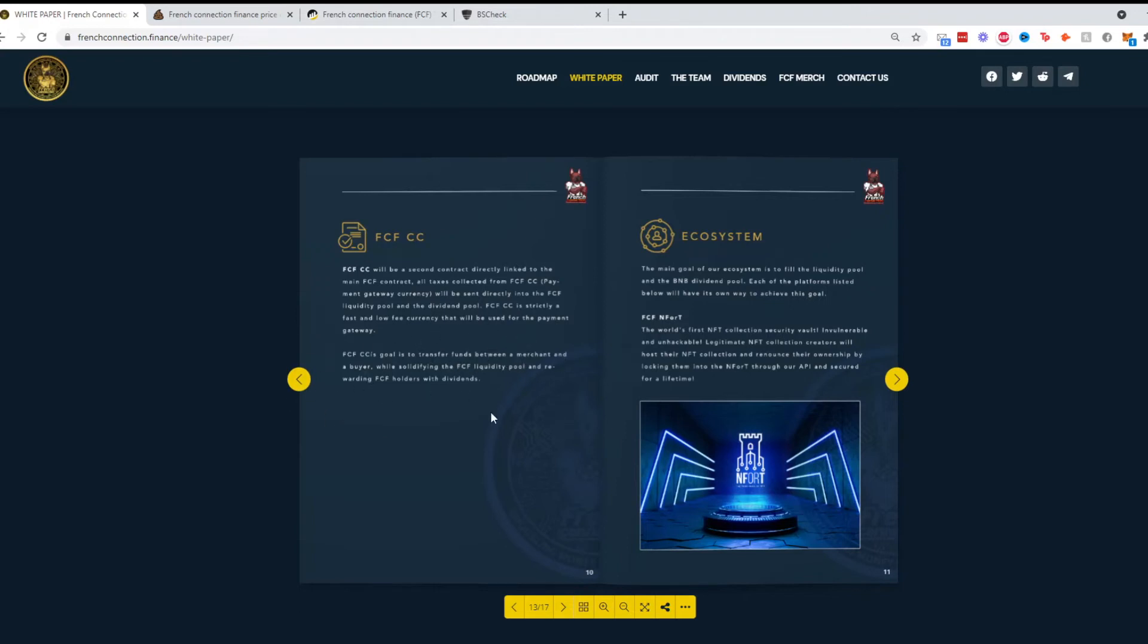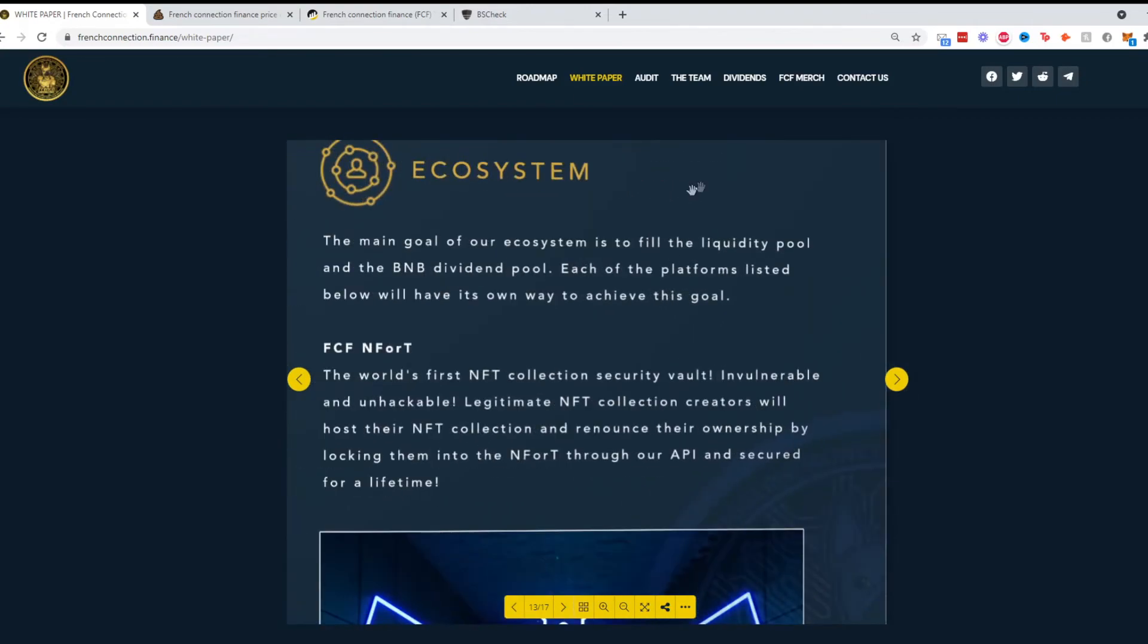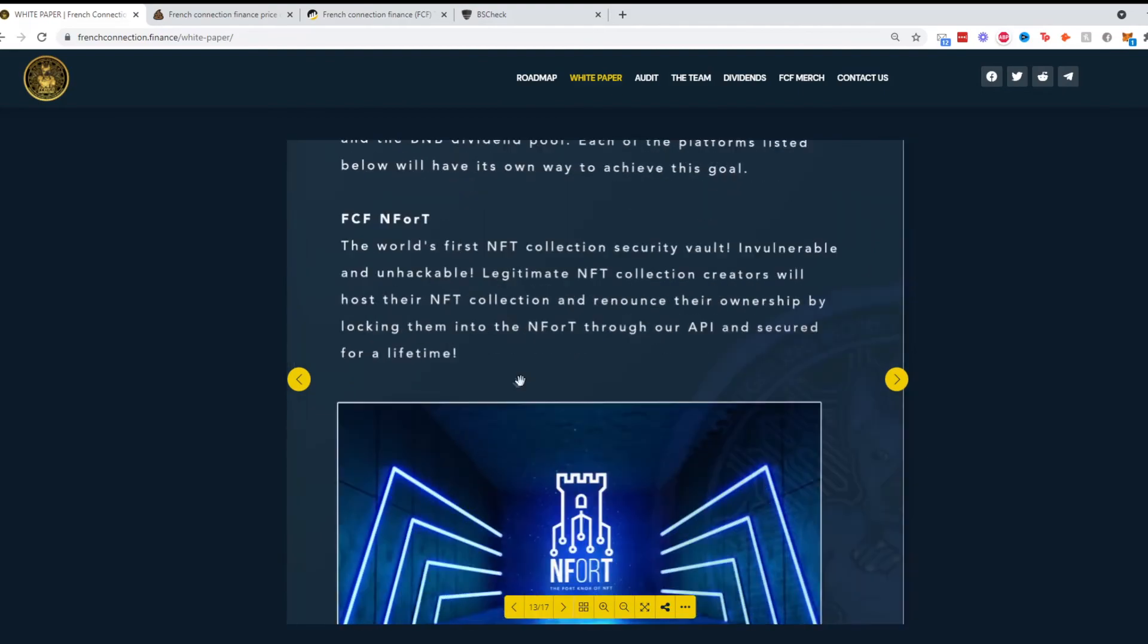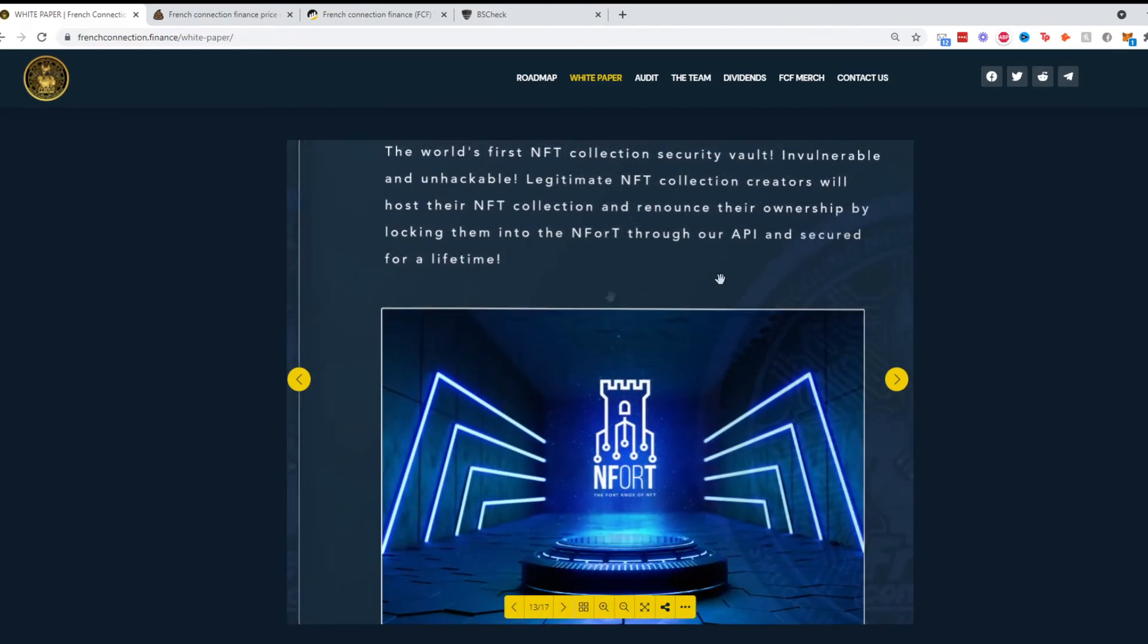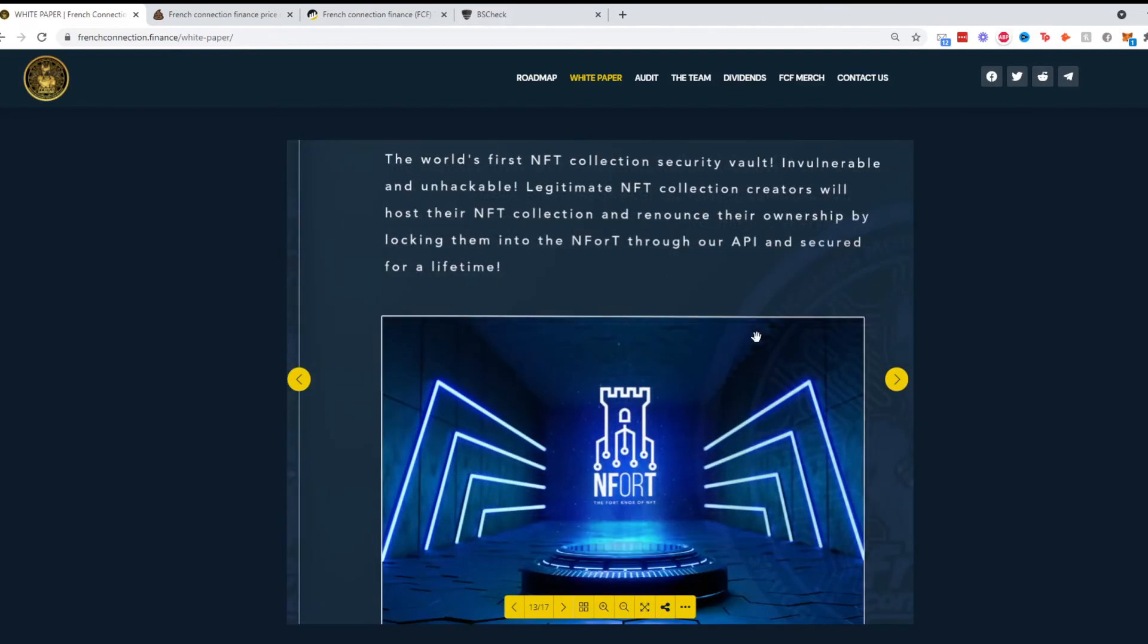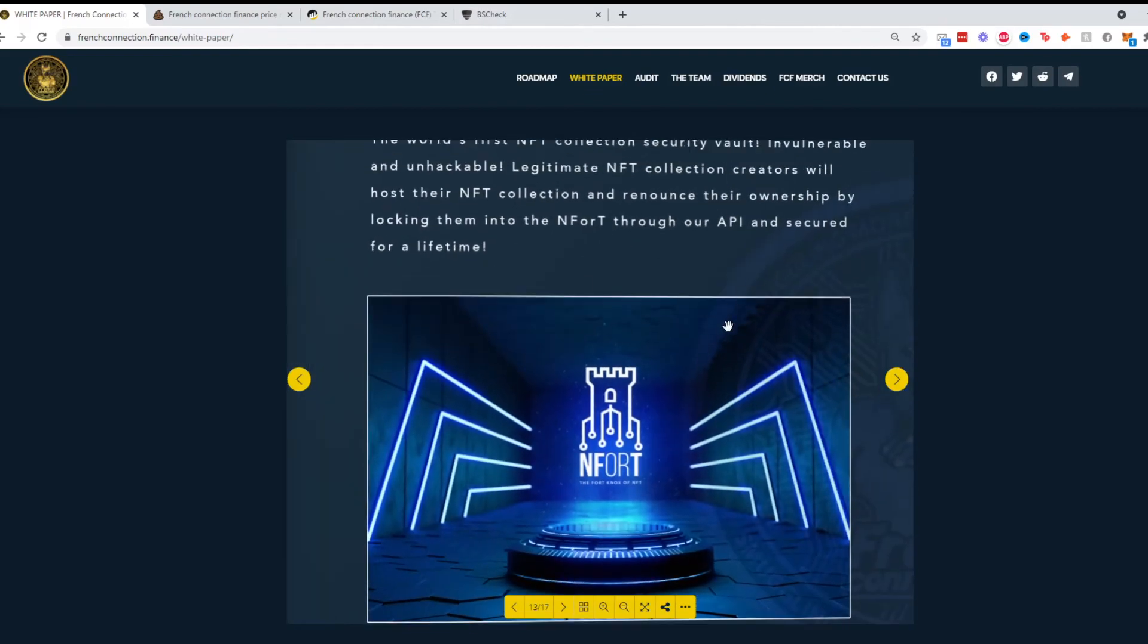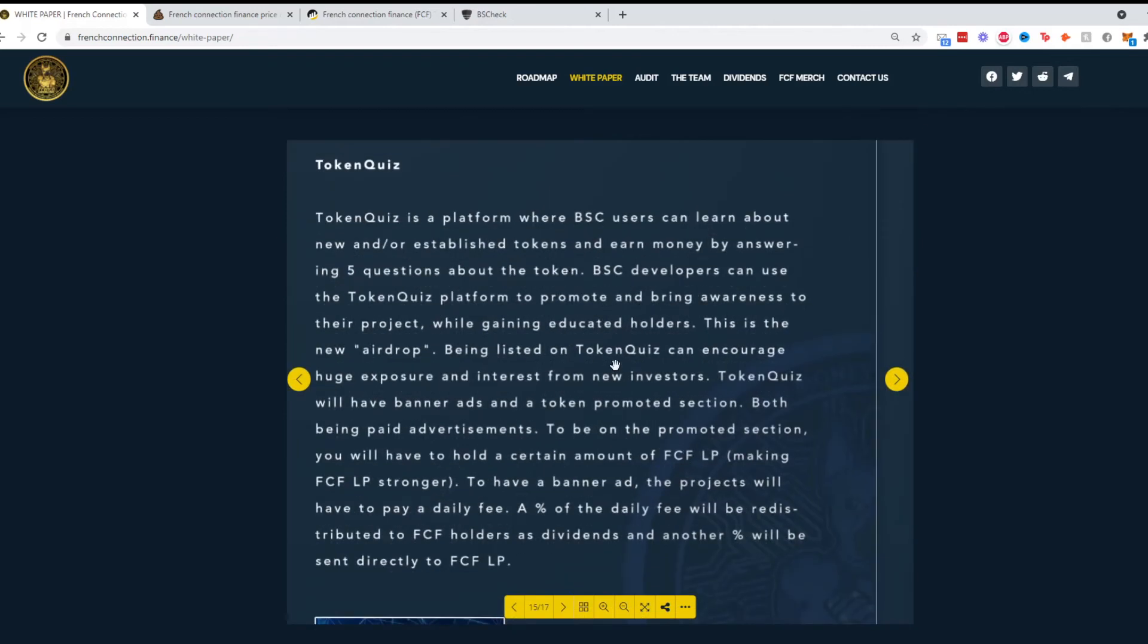Going on to the ecosystem, let's zoom in a little bit. The main goal is to fill the liquidity pool and add BNB. They have FCF Infortz, which looks like they have an NFT-based project within the ecosystem, which is cool.